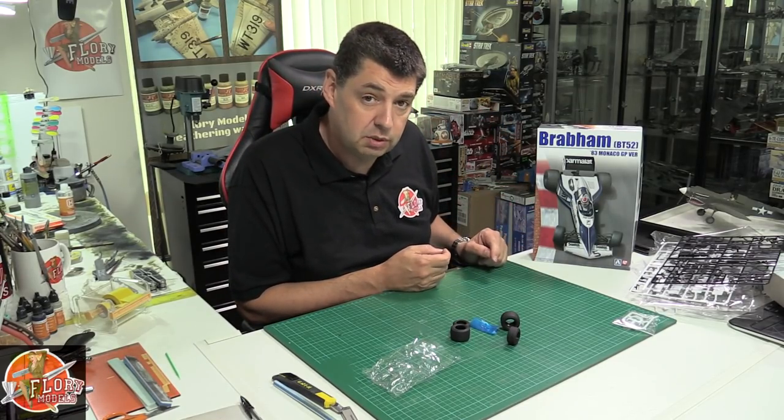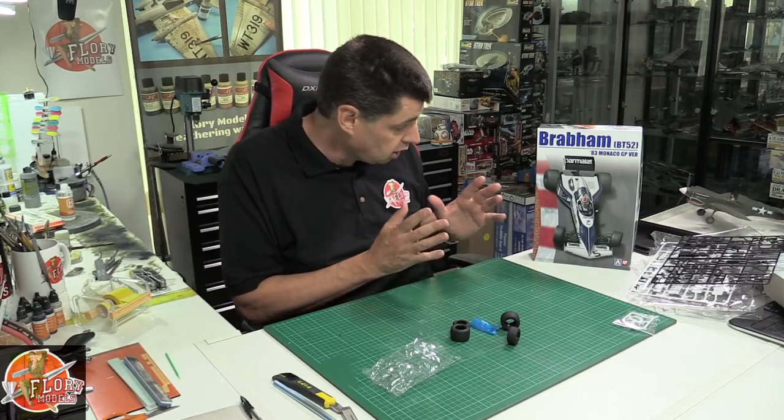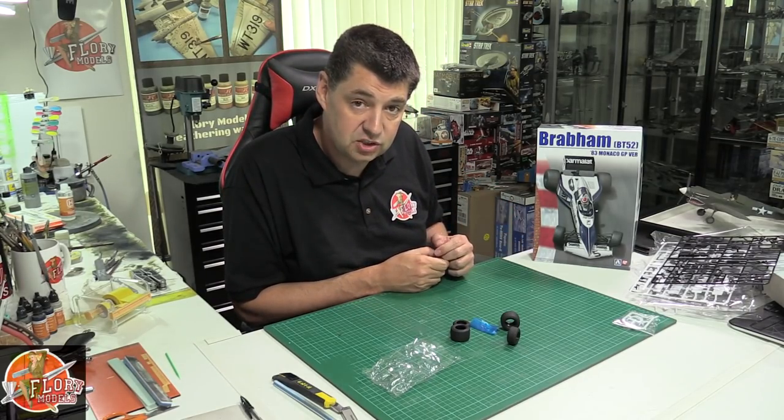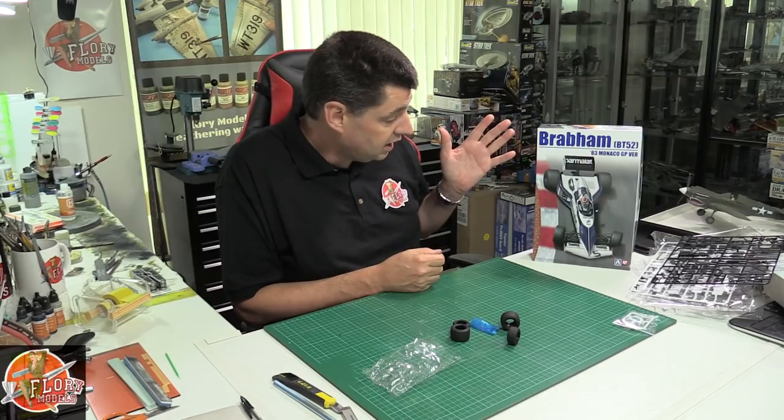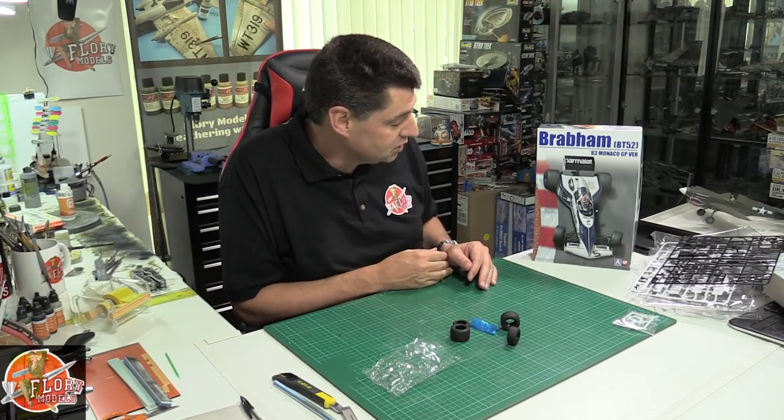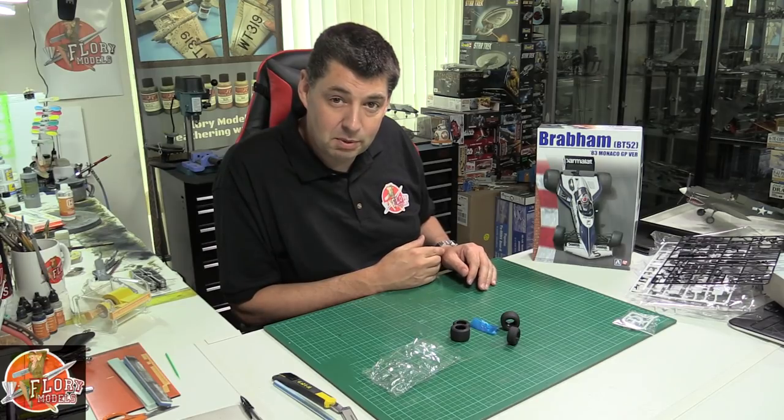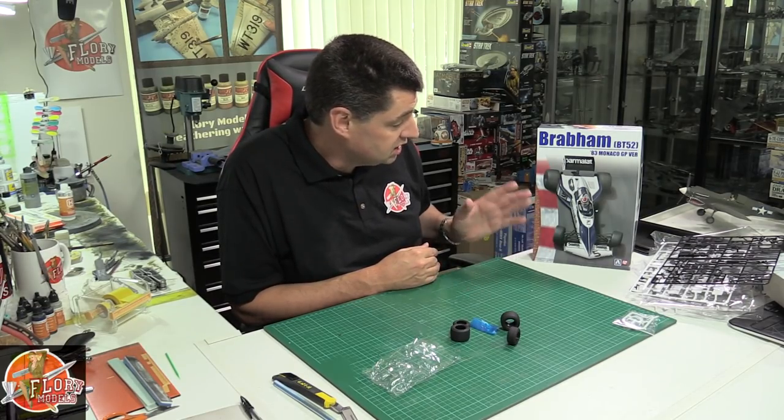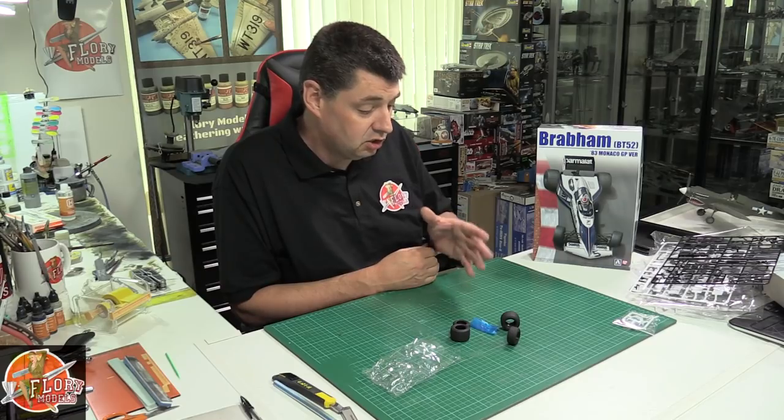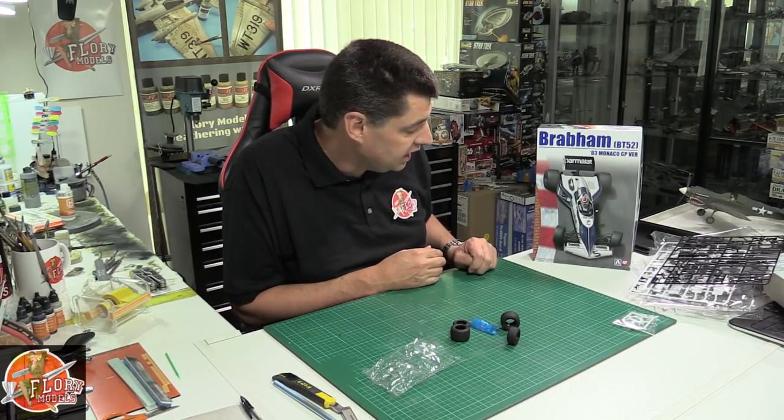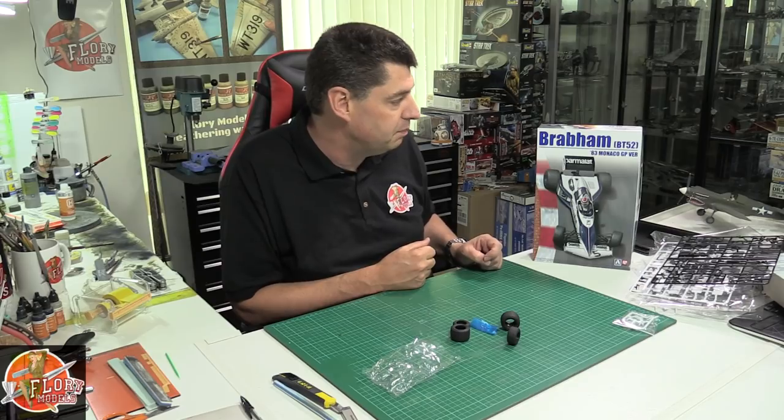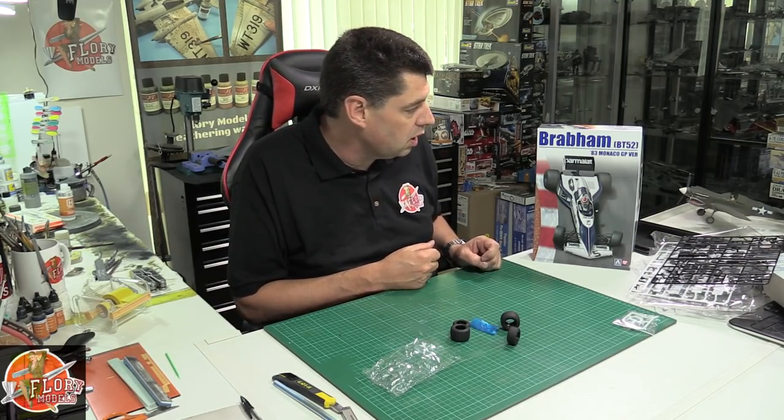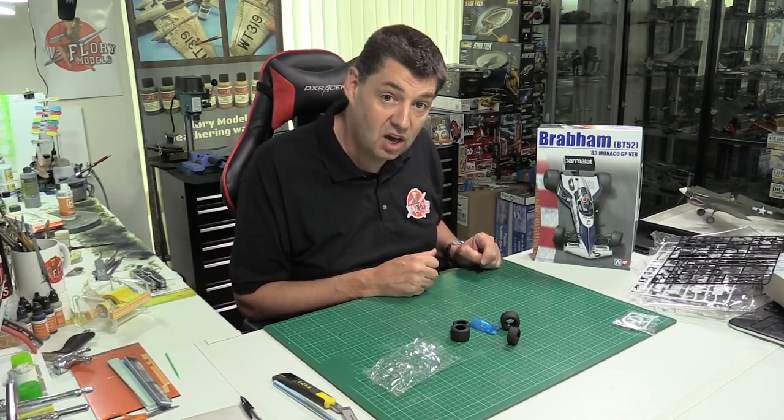As always, this fantastic kit is available in the PM store at just 45 pounds, so if you're going to grab yourself a bargain you can get it from us. I am actually going to build this kit. This is one of those ones which is going to sit in my stash, and we'll give it a couple of months and we're going to be putting this one together because it is just so different, so nice, and it looks to be an absolutely beautiful kit. That is the Beemax Brabham BT52 1983 Monaco Grand Prix version car.